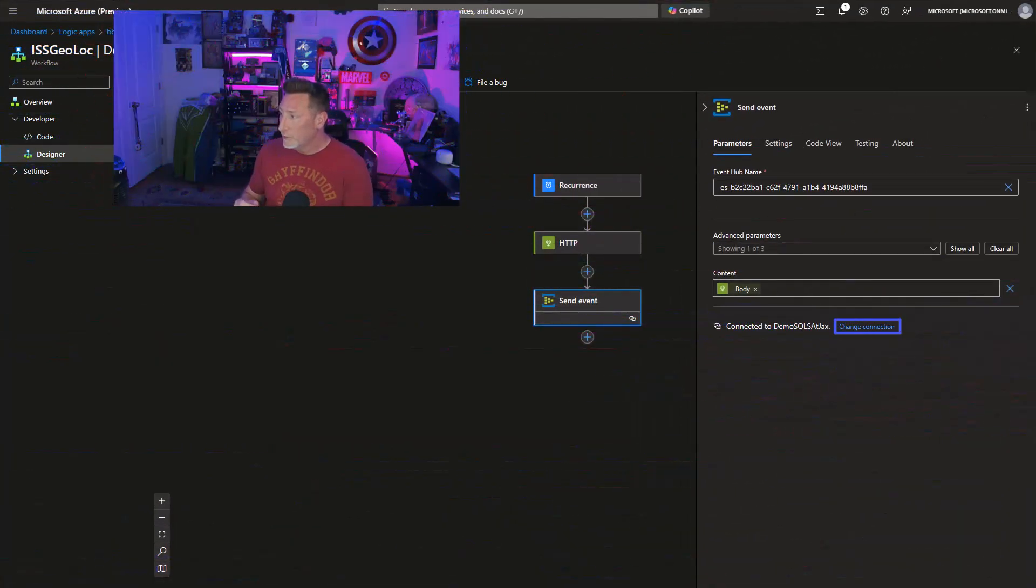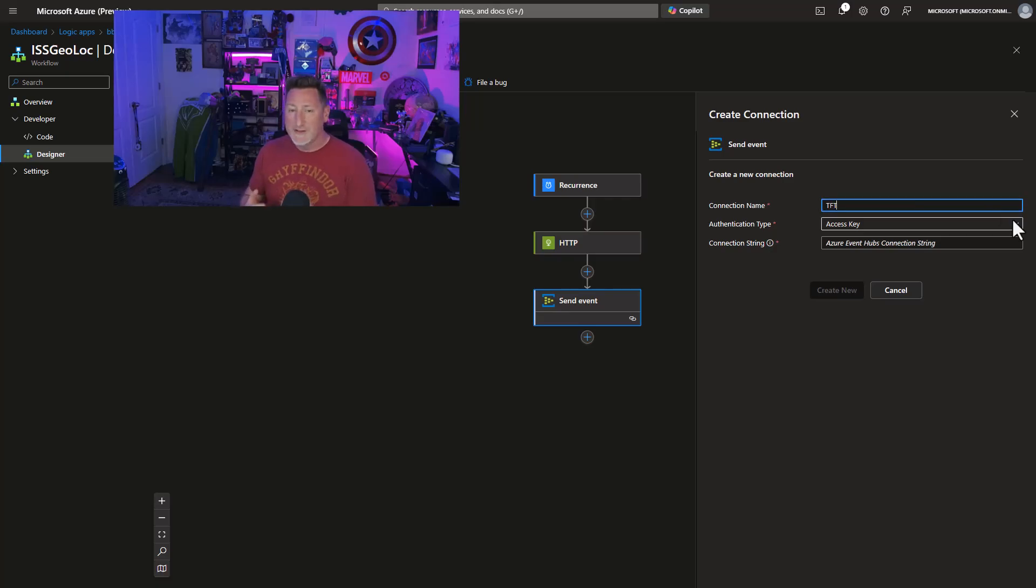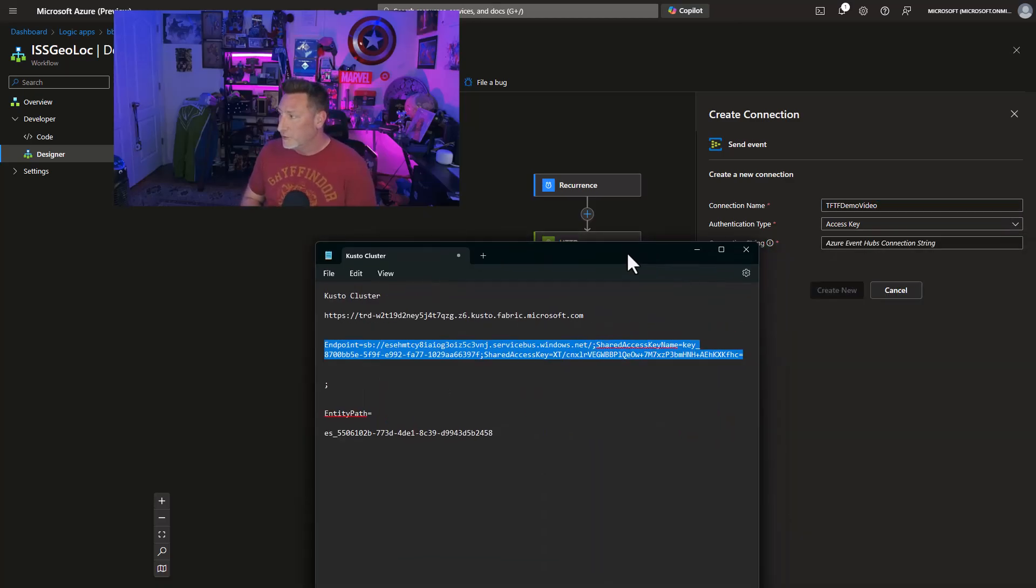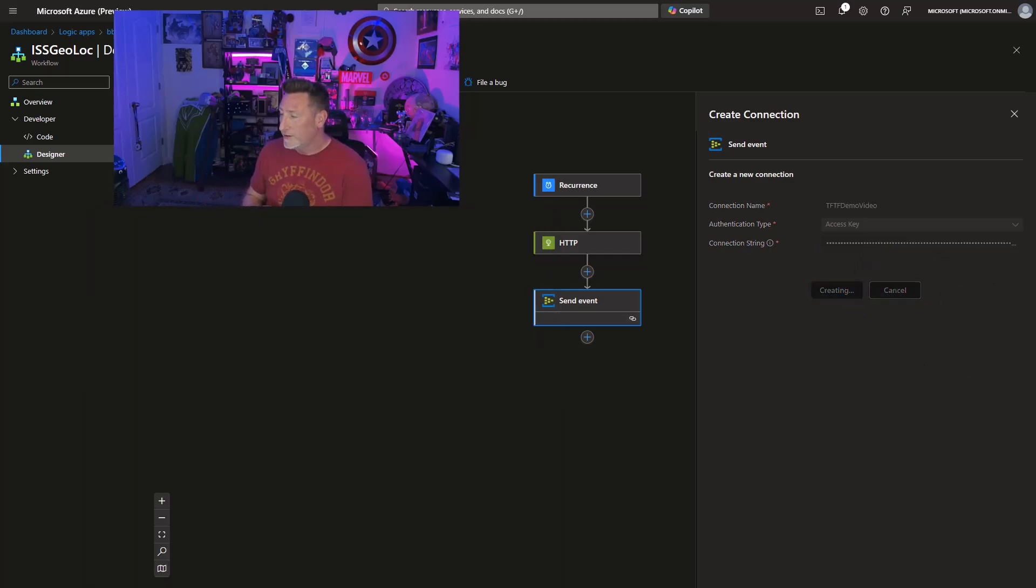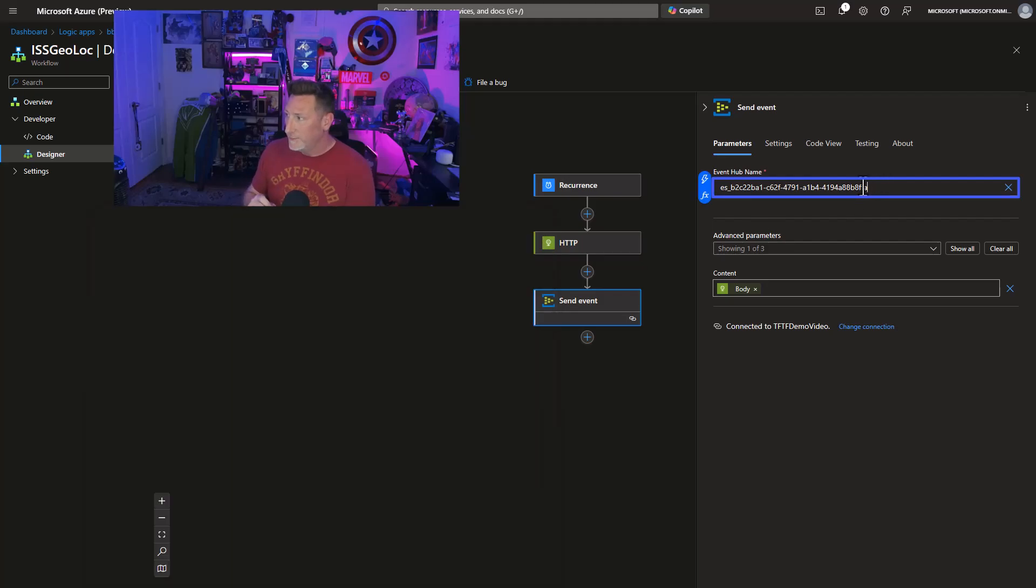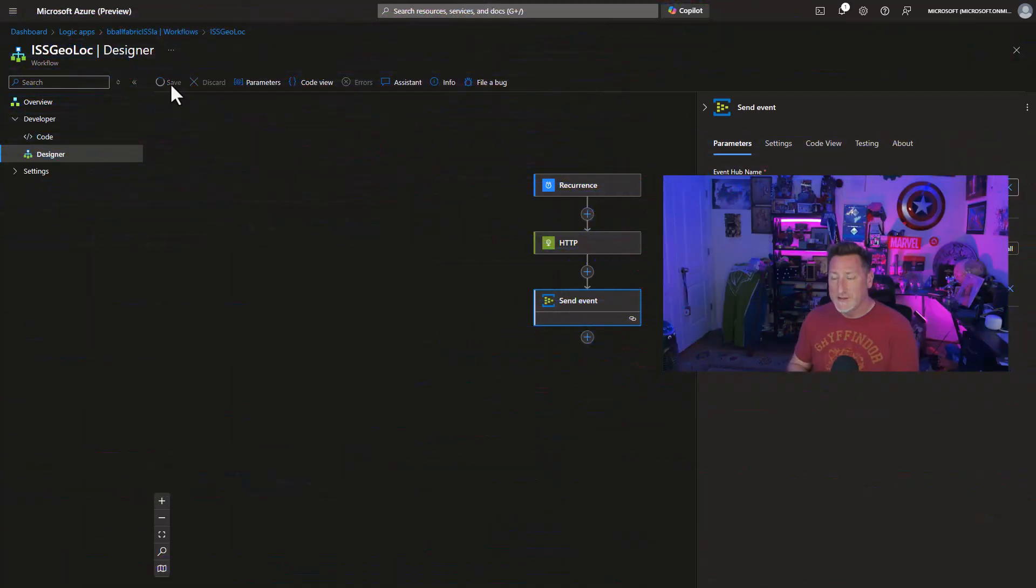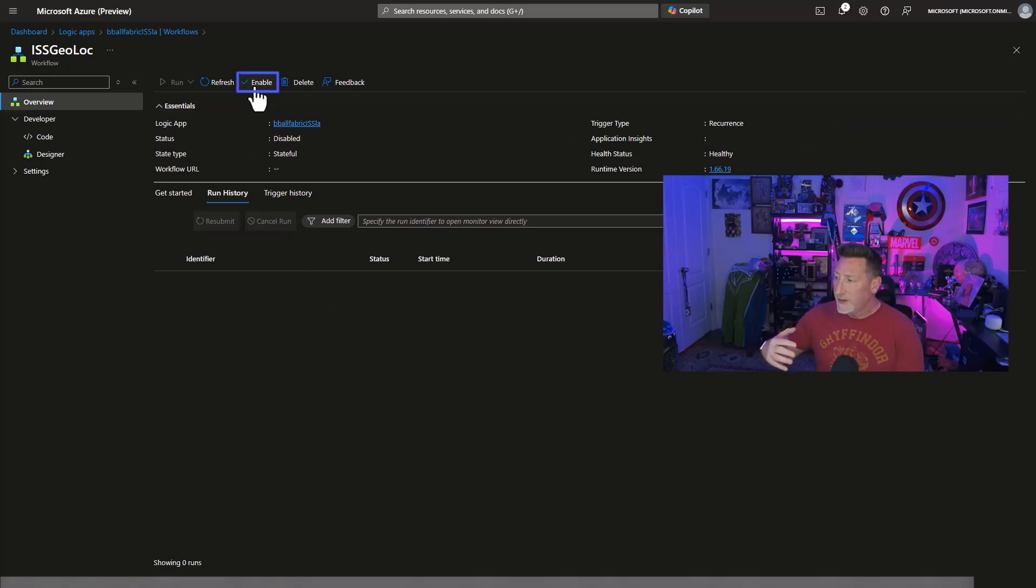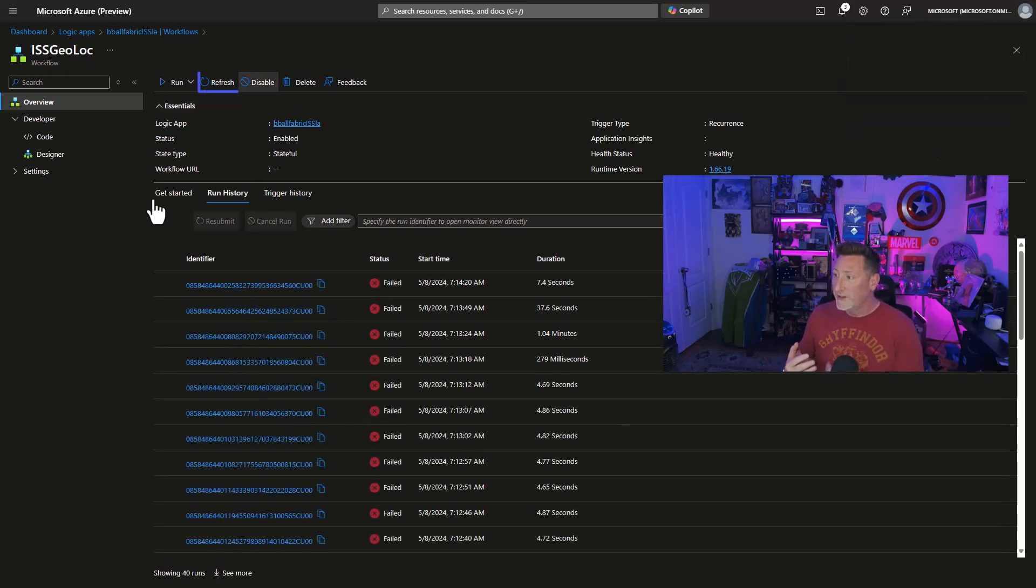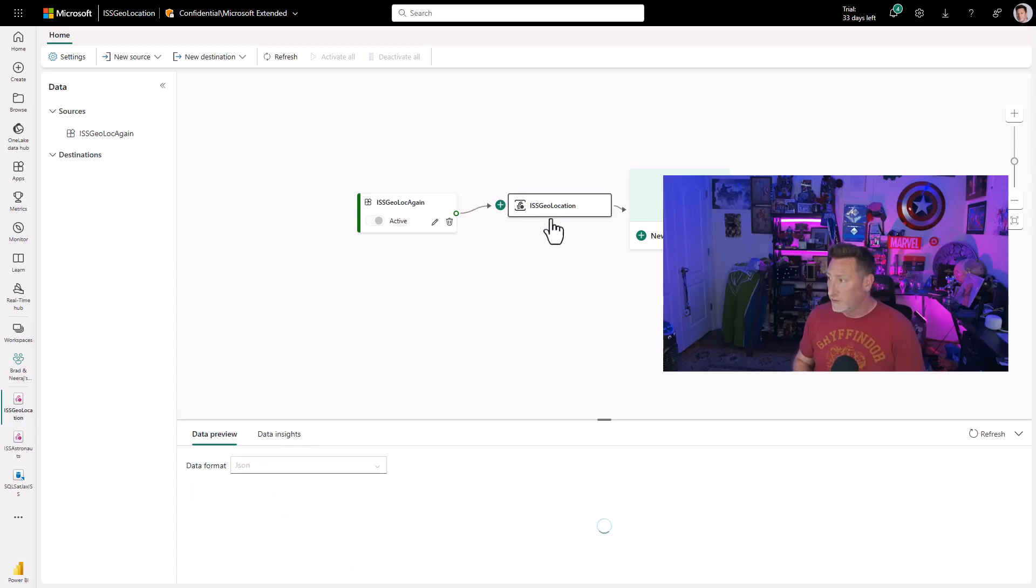We're going to utilize these to be able to set up the connection for our logic app for GeoLoc. So we're going to go in and change connection. I've deleted what I previously had. I need to start out by naming this. I'm going to name it TFTF Demo Video for my GeoLoc. And then I'm going to get the connection string, and we're going to paste that in and click Create New. The next thing I need to get is the service bus name, and I need to set that as the Event Hub name in the Send Event message. Once this happens, I can save this. You'll see a lot of the messages have been queuing and failing. I'm going to re-enable this, and then we're going to do a refresh to validate that we've got transactions.